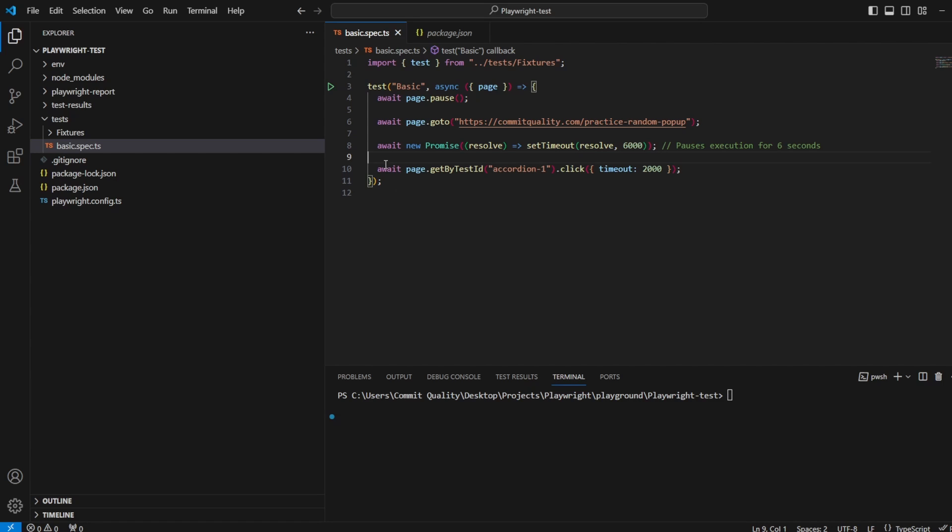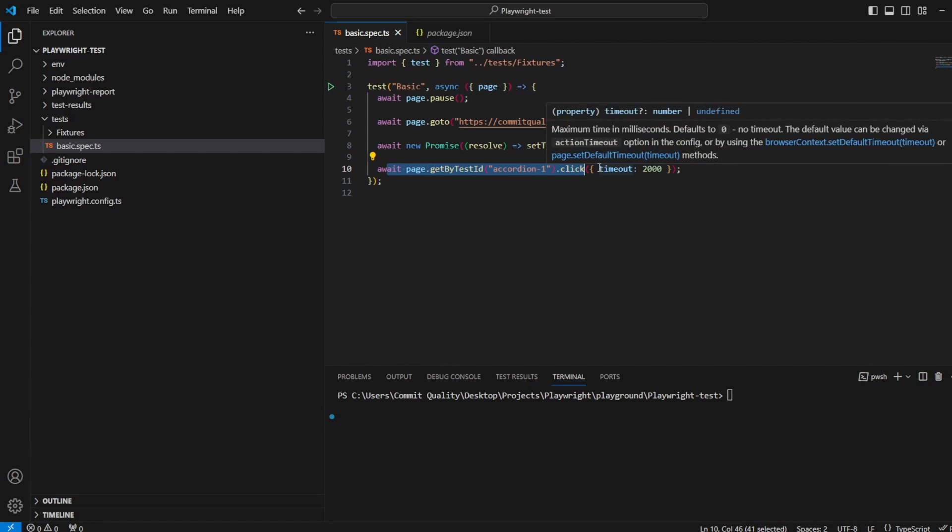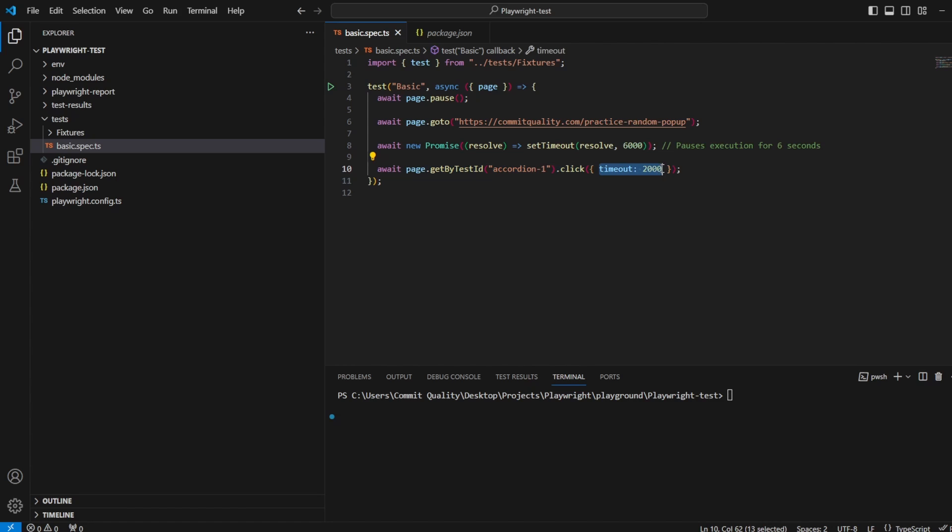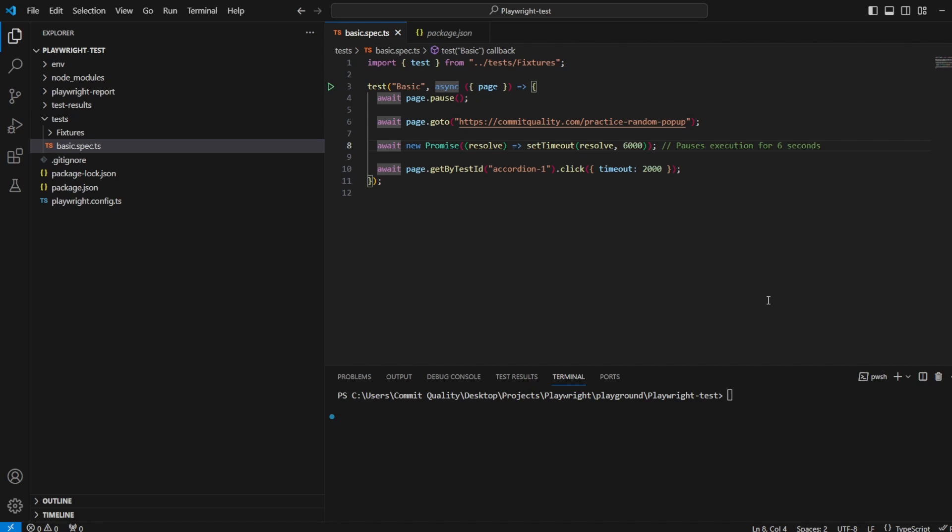And then I'm also trying to click the first accordion. I'm giving it a two second click timeout so I can speed this video up a little bit, but essentially this test will fail because within six seconds I'm expecting that random overlay that said subscribe to Commit Quality to appear.